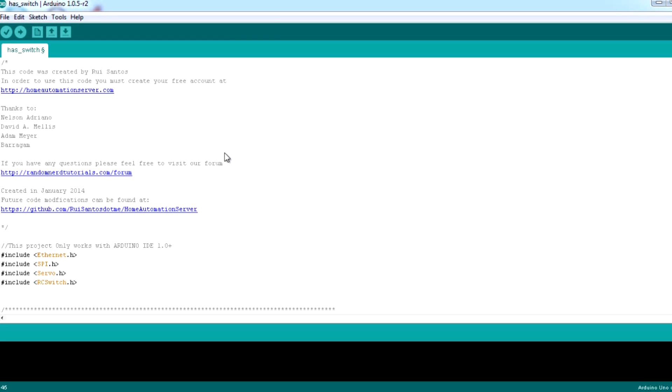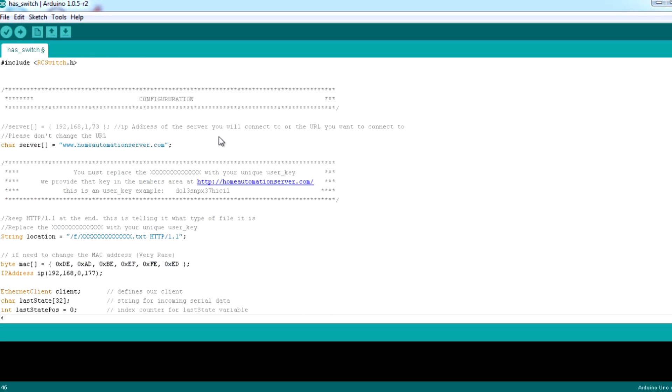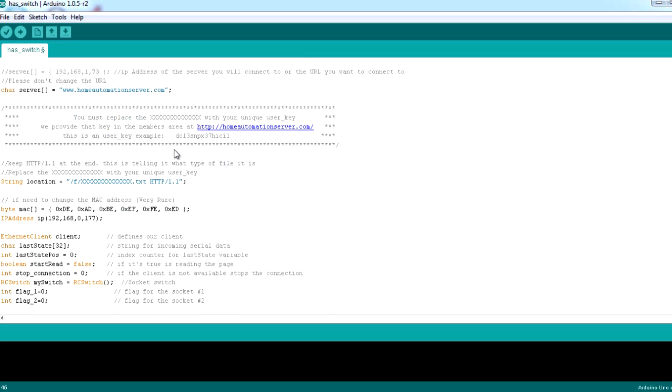Copy and paste the Arduino code provided in a new Arduino sketch. Change the user key on this line.